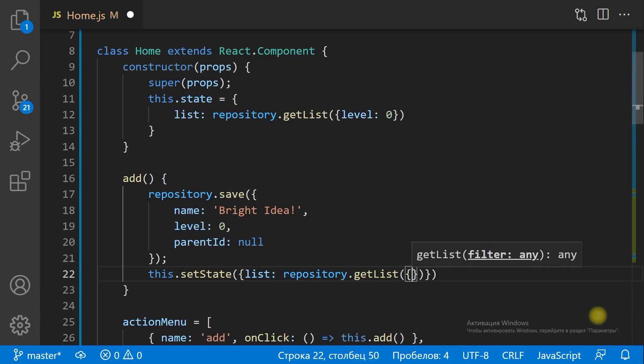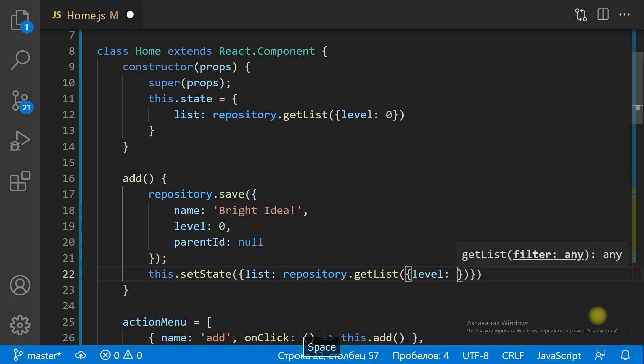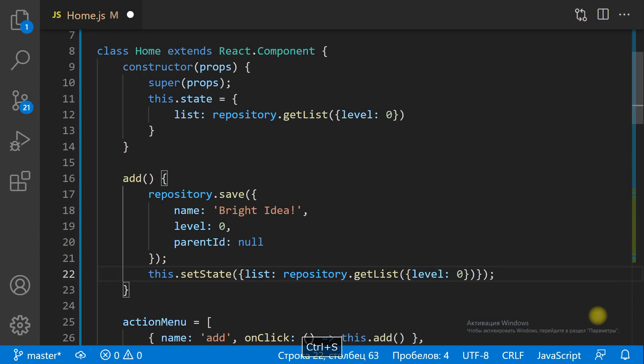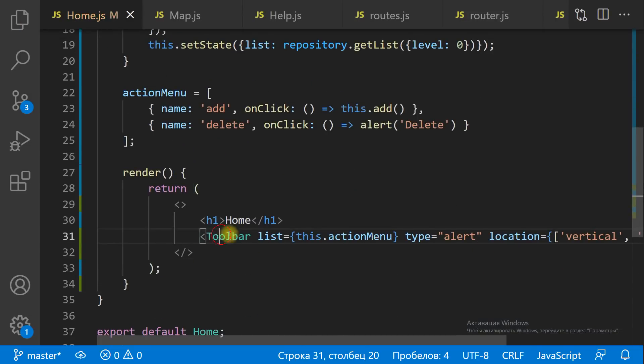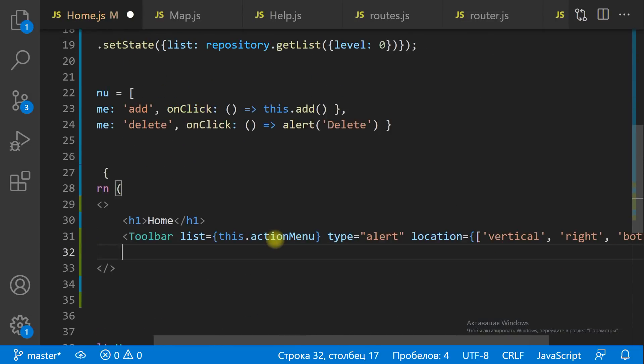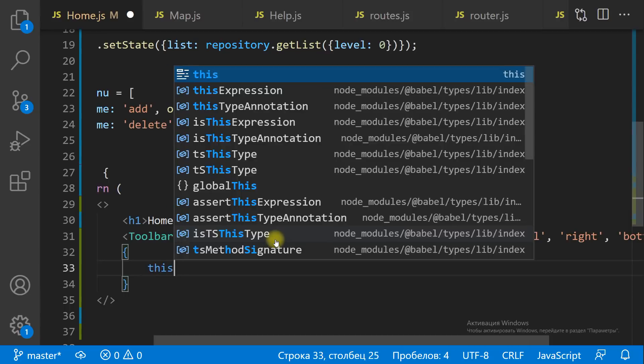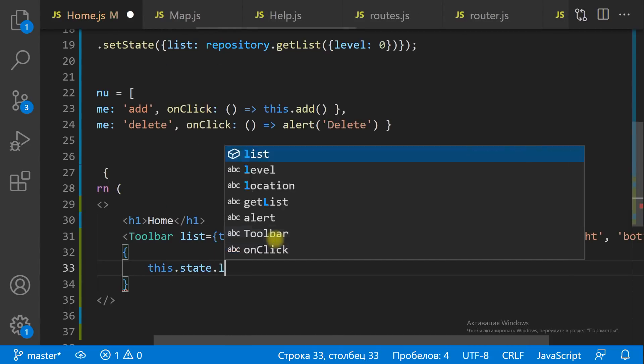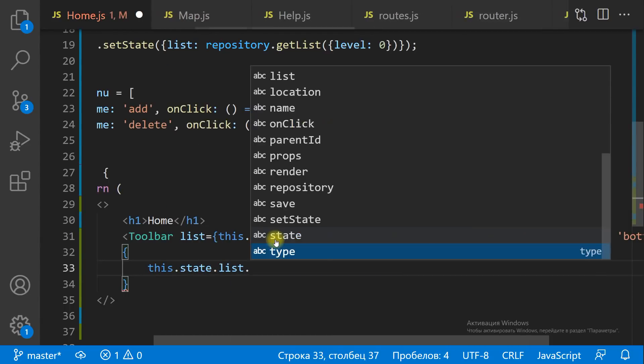In the Add method, we need to set the state again. Then let's render the list of MindMaps.